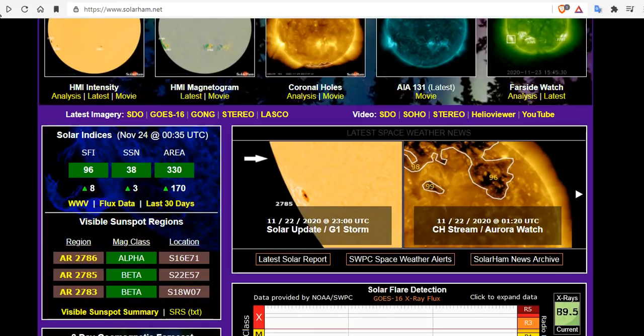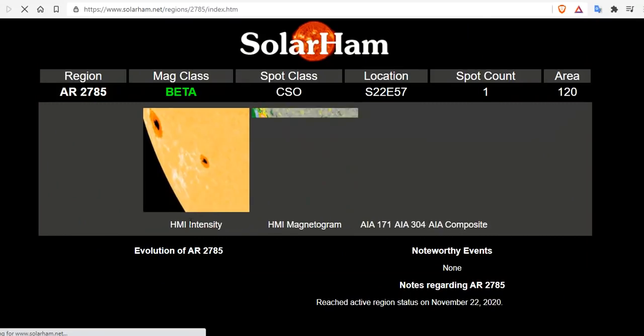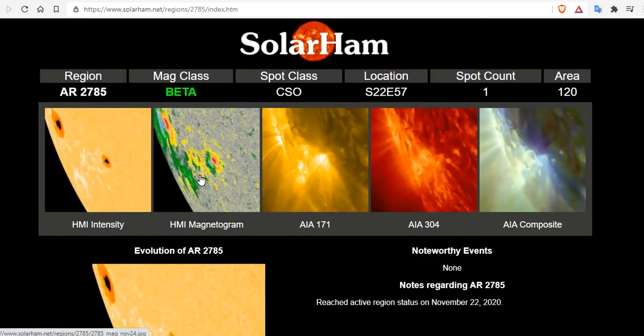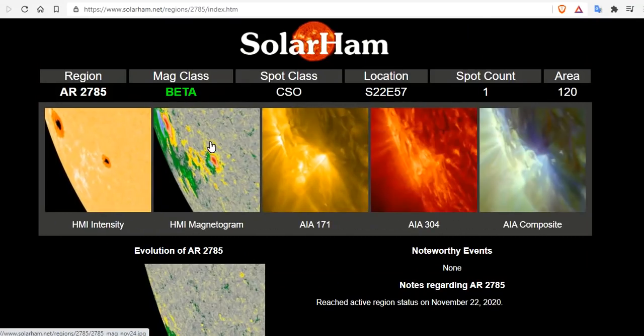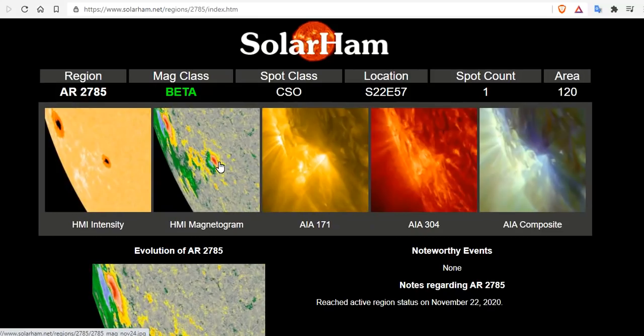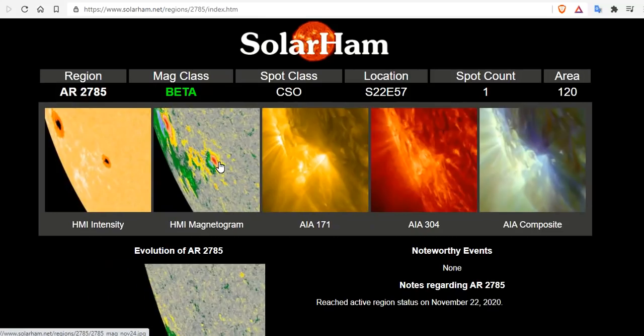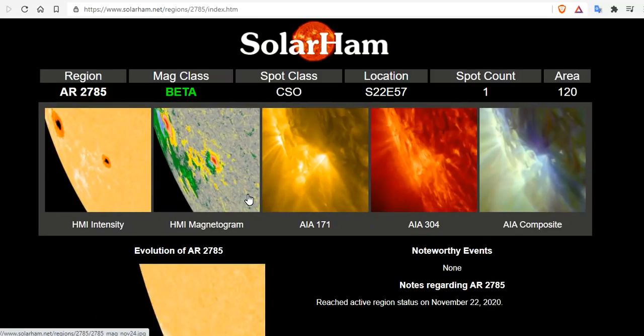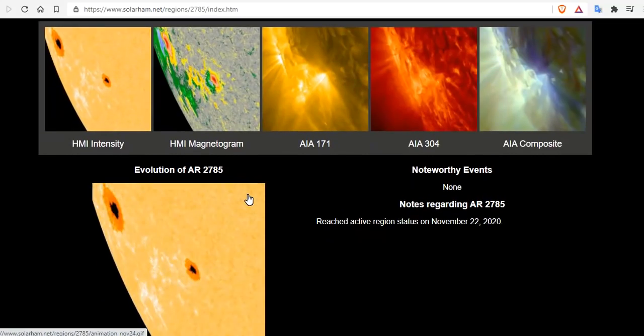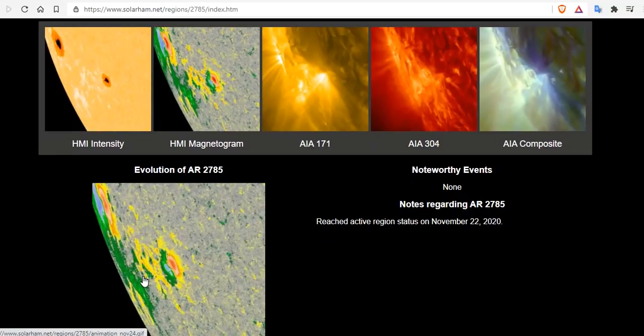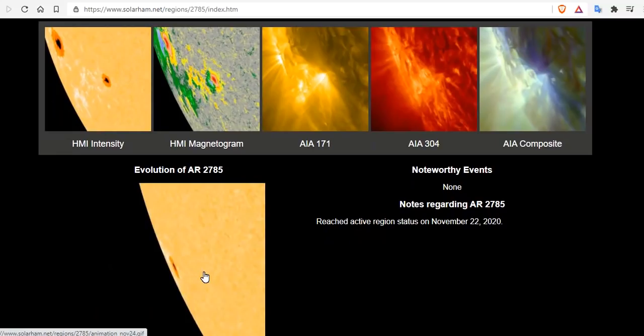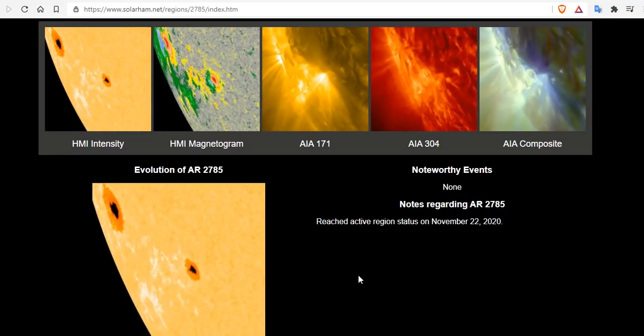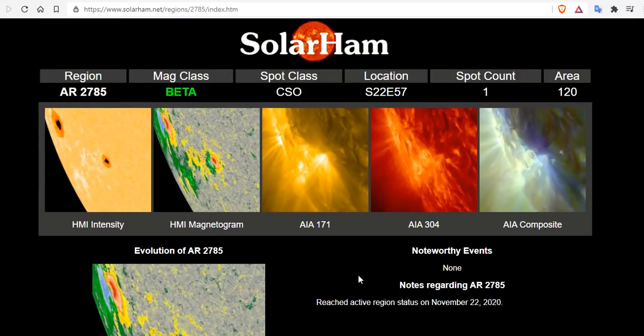And I'll just show you what a beta configuration looks like real quick so you can get up to speed. Here we're gonna look at AR 2785 which is that forward spot here where you can see that it goes negative, positive, negative straight across the spot. So there is some slight mixing and you can see here the evolution of that spot, which is barely nothing because it's just turning around the limb. So we need to keep a close eye on these because activity is high.